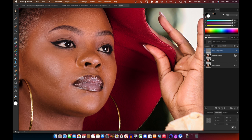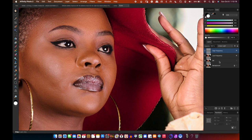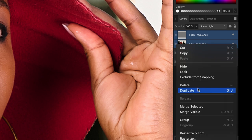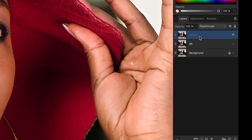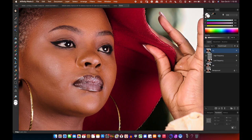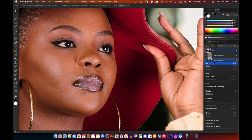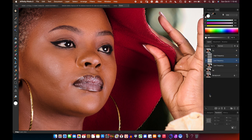When you have both layers visible it's the same as our blemish removal result. For organization purposes I usually group these layers and call the group 'Frequency Separation.' I then duplicate the lower layer as well — I prefer to have a duplicate so in case I need to go back, I have that layer available.